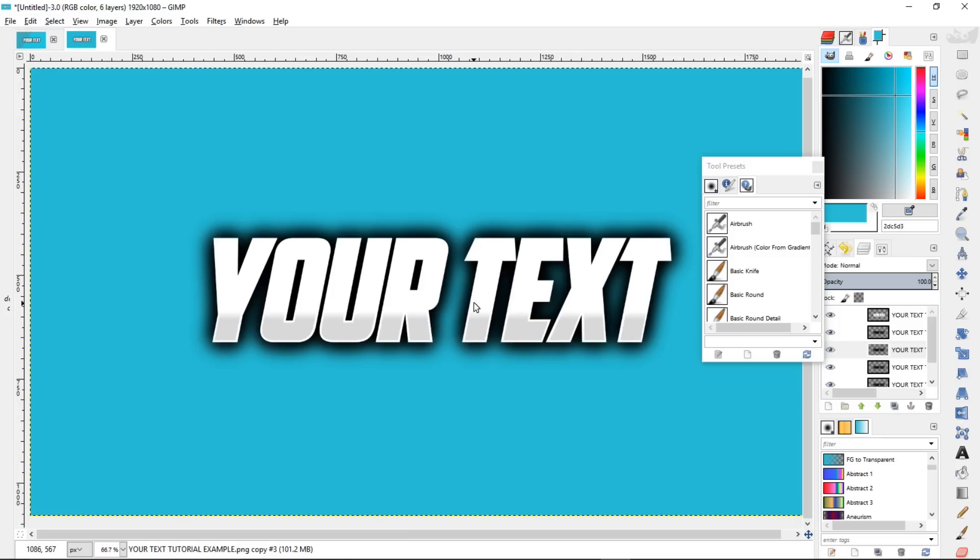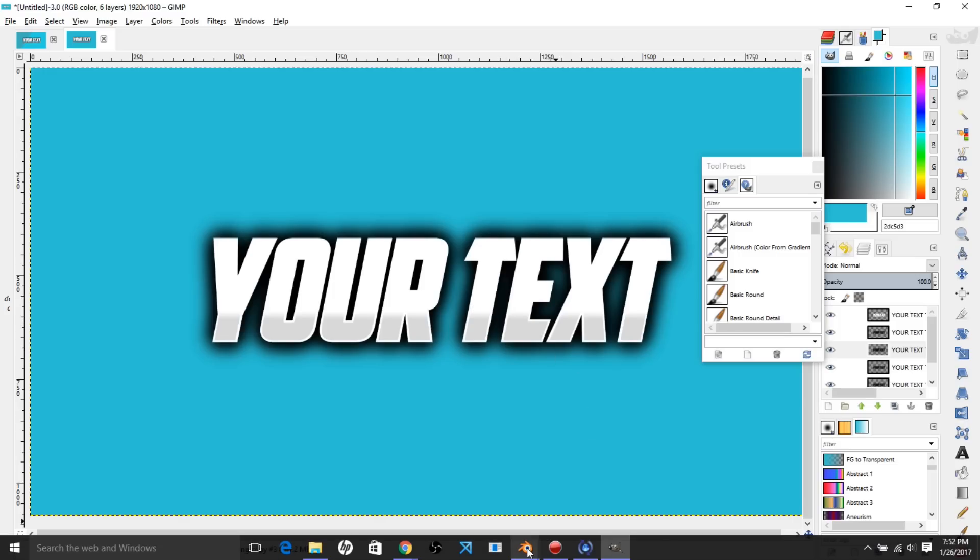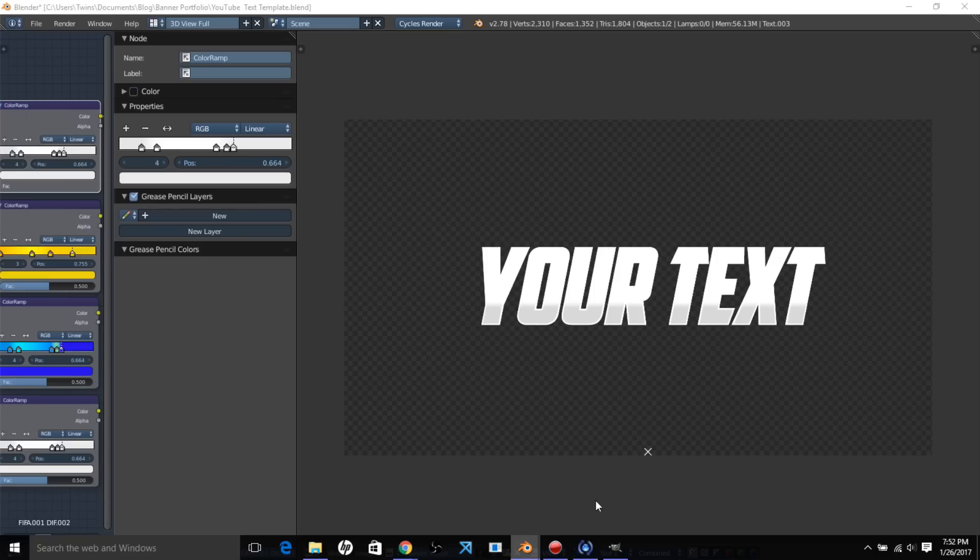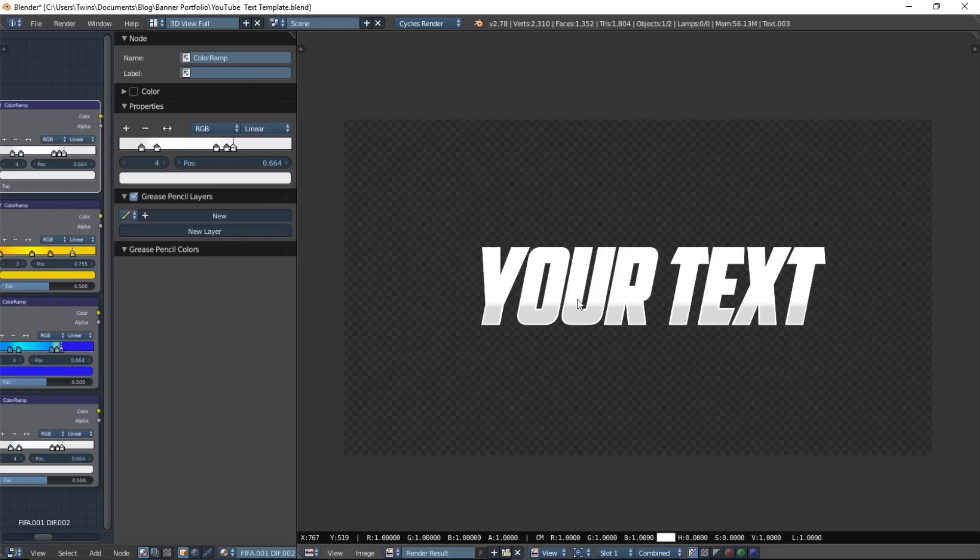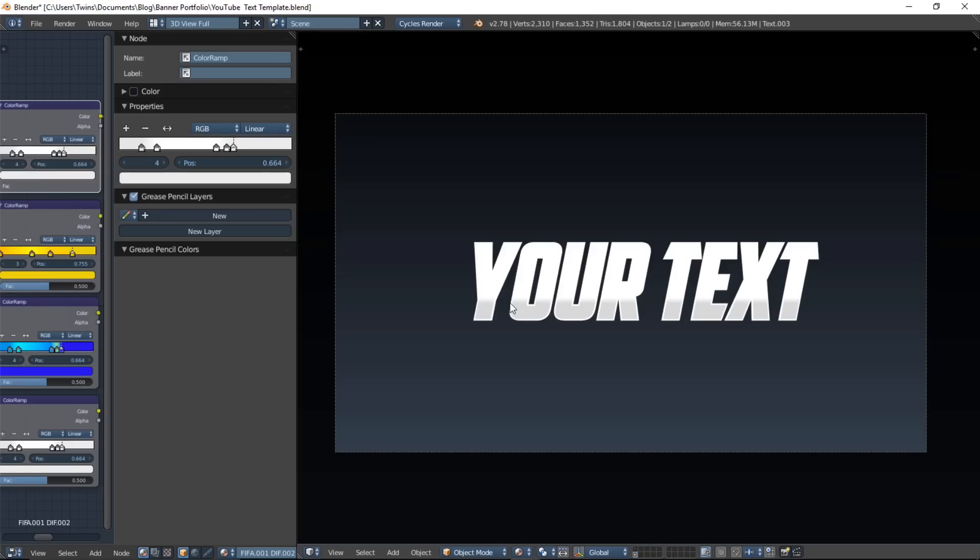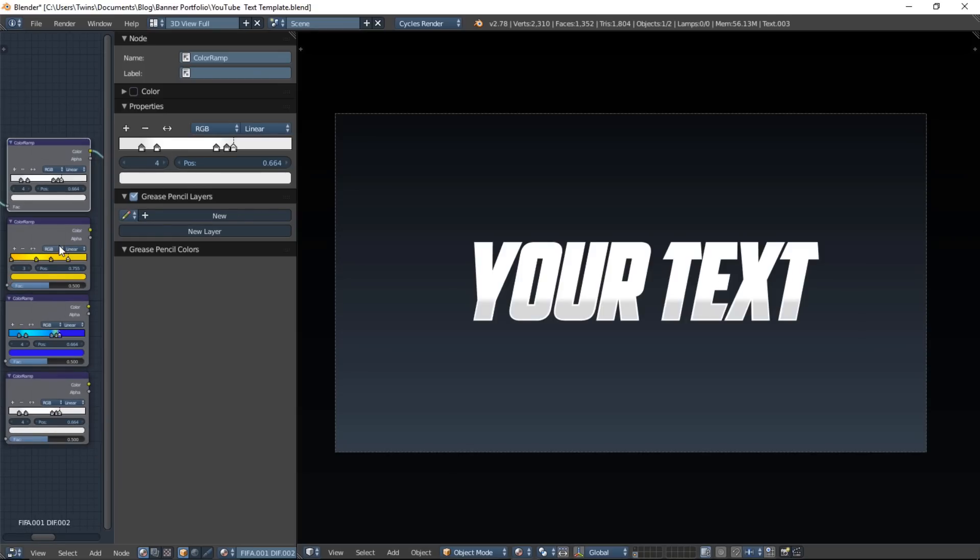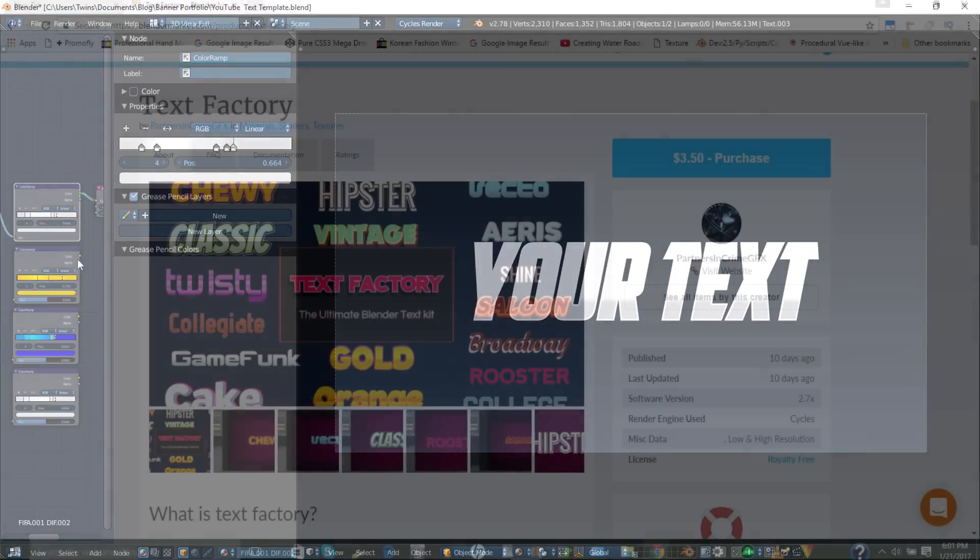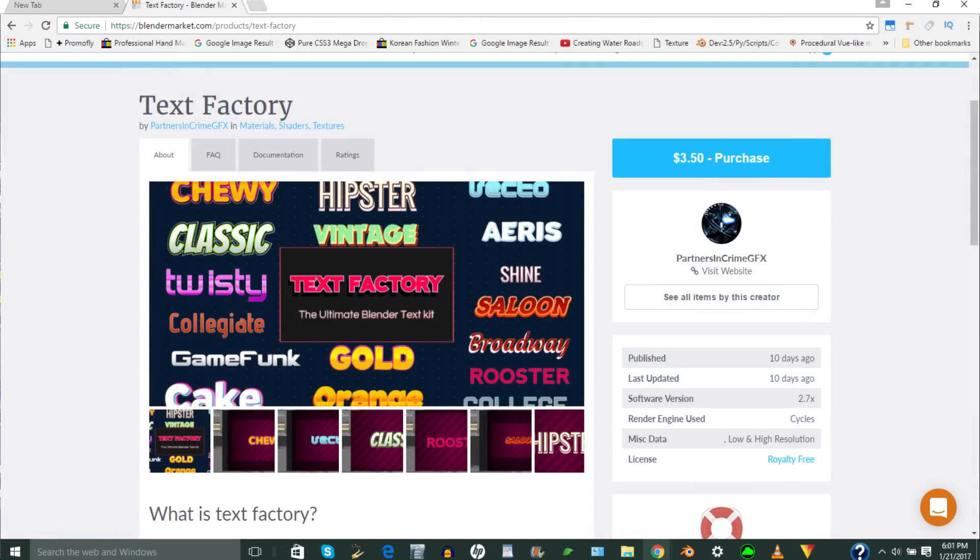So now let's jump back into Blender, and you can see we've got our text template here. And what Text Factory enables you to do is we've already got some gradients available here,